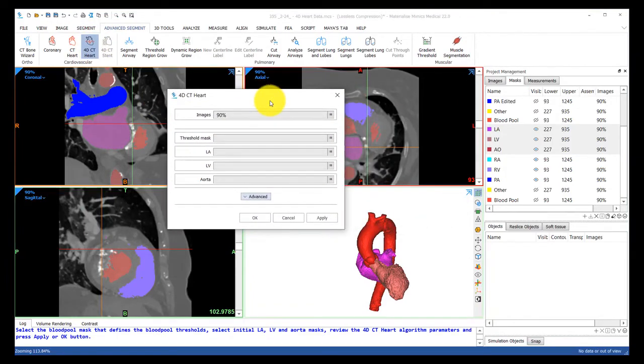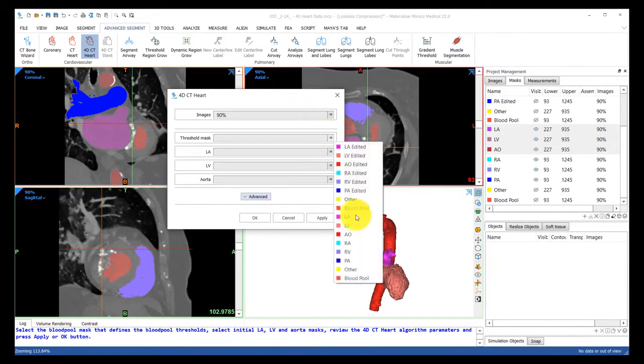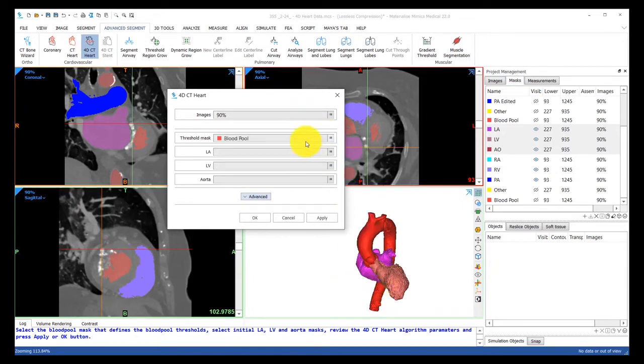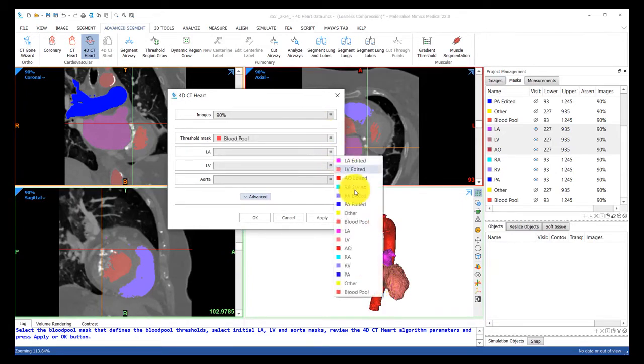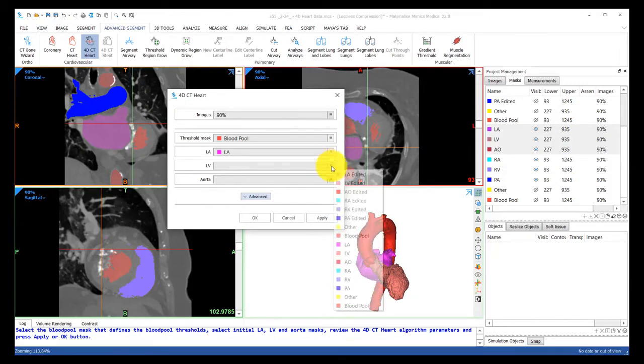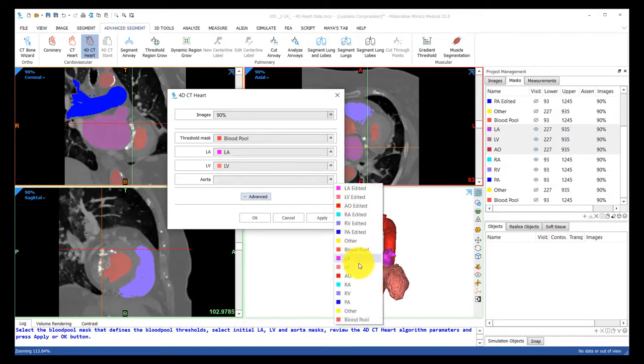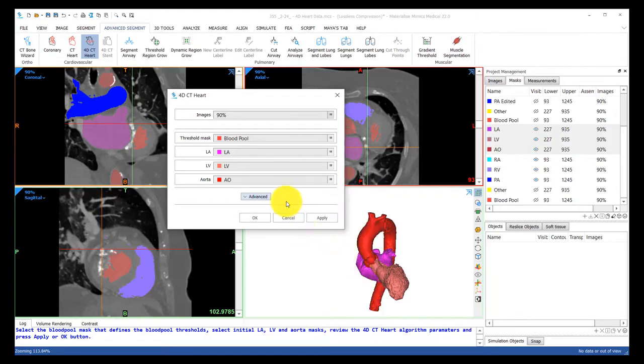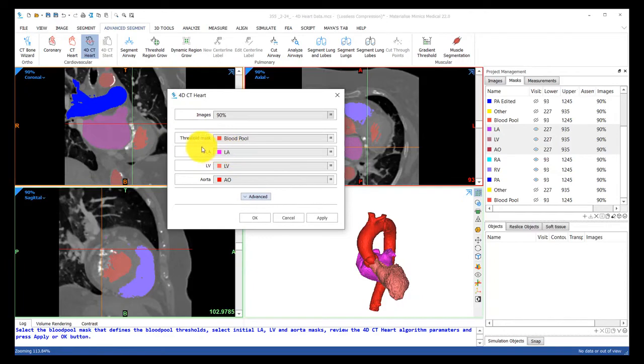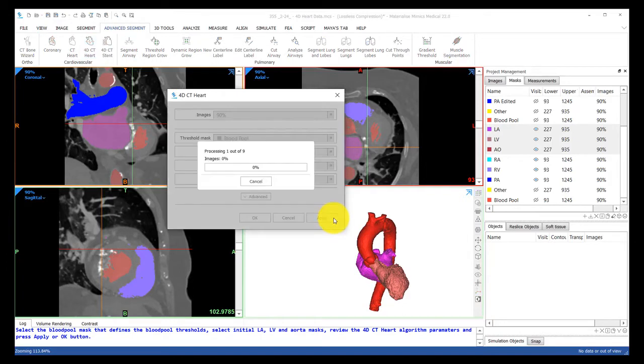It's asking us to identify the masks it should use as reference to segment the rest of the scans. So we'll have the entire blood pool as our threshold mask, the LA for LA, LV for LV, and AO for aorta, and hit apply.